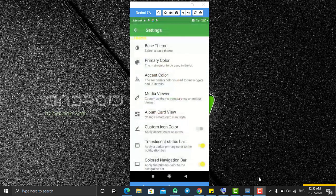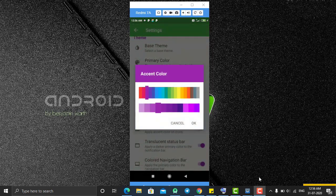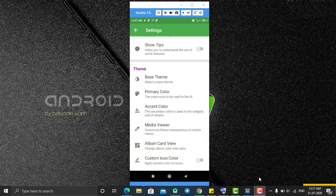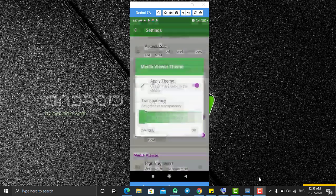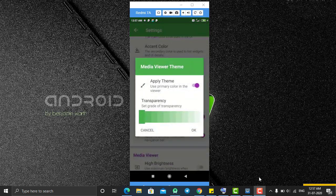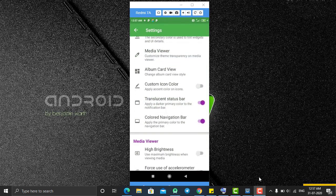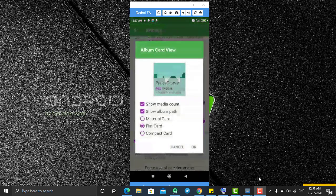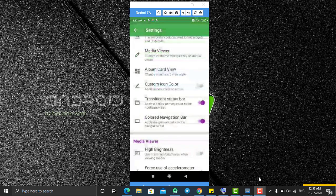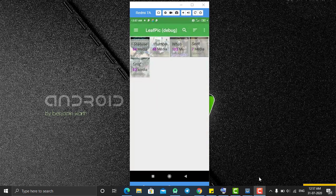You can also change the accent color. Currently the accent color is yellow — let's change it to purple. As you can see, the accent color has changed to purple. After that you can also change the media viewer color — the color used when you click on an image or video.